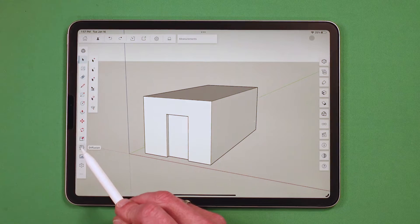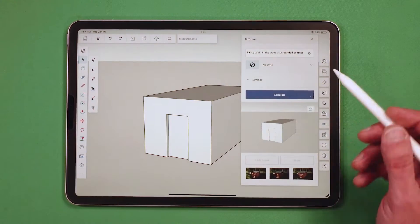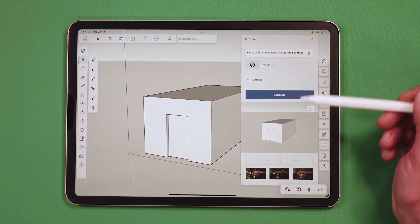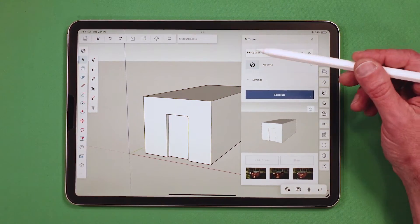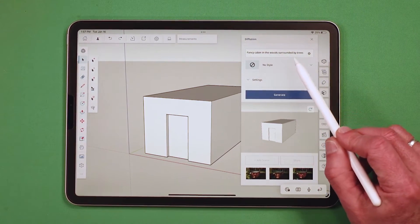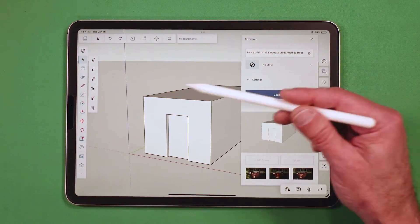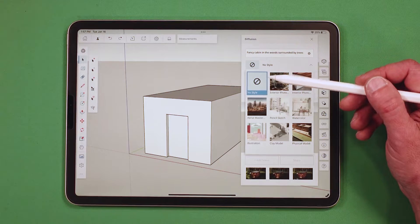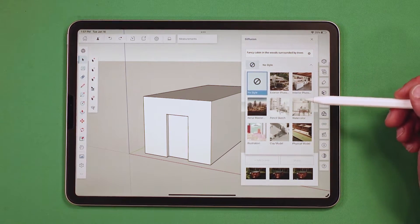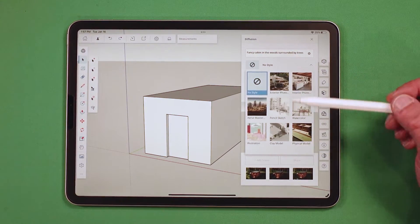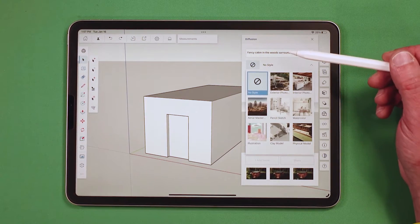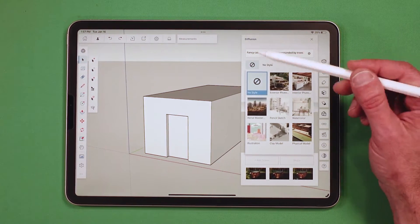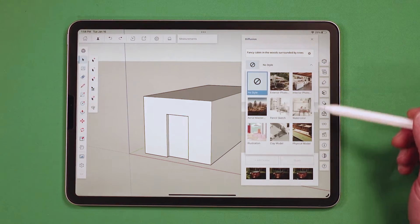I'm going to go ahead and hit Diffusion right now. It brings up a very simple UI. Up here I have a prompt — this is where I can type in exactly what I want Diffusion to do to my model. I also have a style option, where I can choose a specific visualization style. This isn't overriding your prompt; it's telling Diffusion to visualize the prompt looking like a particular style.